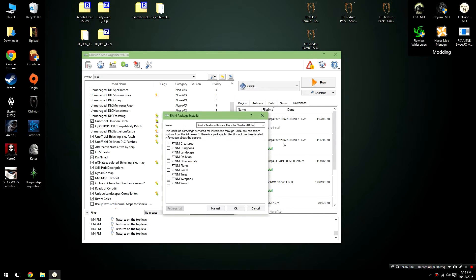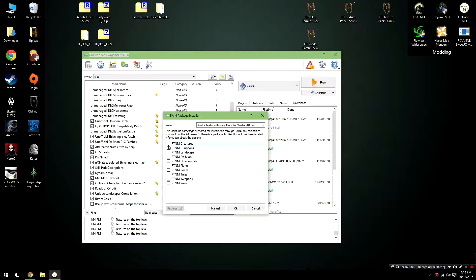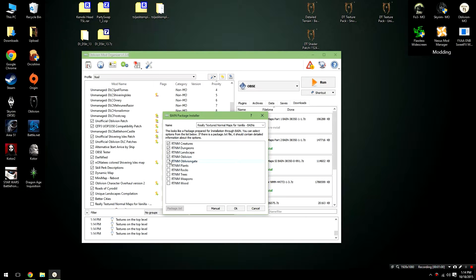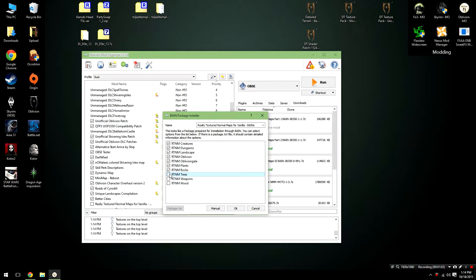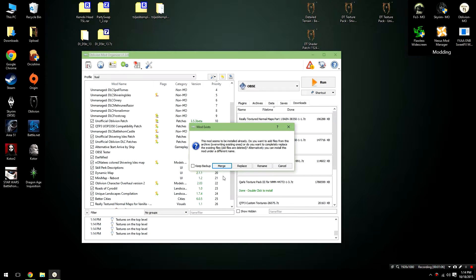Once part 1 is installed, you can go ahead and install part 2 by double clicking on it here, and then once again, selecting all of the different options. This will take a few moments just for me to check them all off, and then you're just going to go ahead and click OK. After that, it's going to ask you whether you'd like to merge or replace. You're going to select merge.